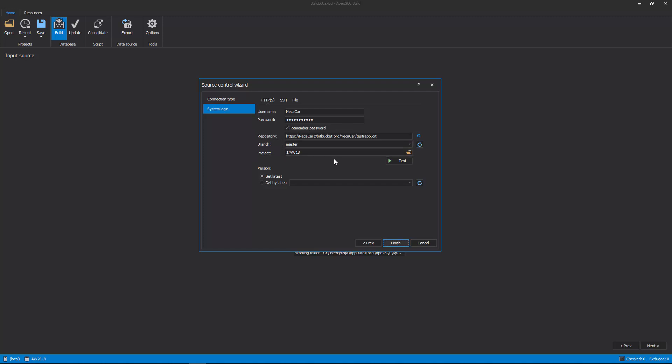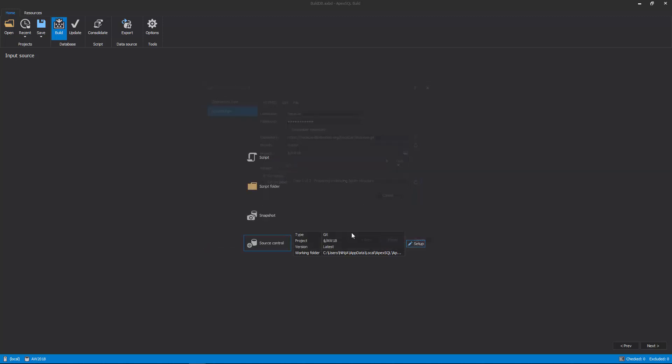Once all of the information is provided, click the Finish button in the Source Control wizard, and all information will be loaded in the Input Source step.